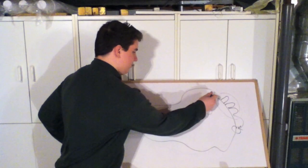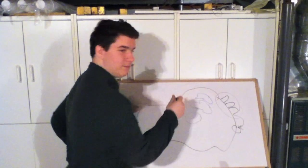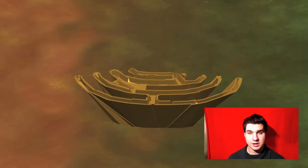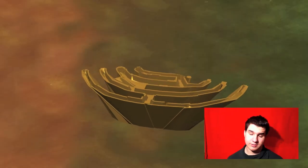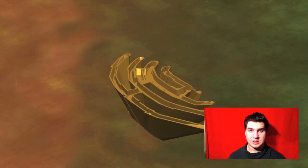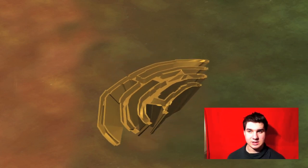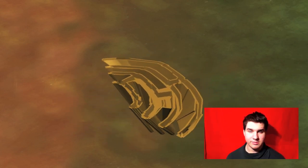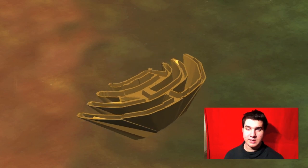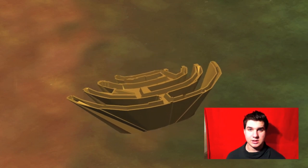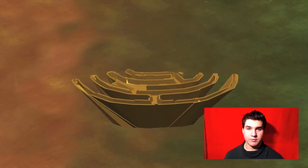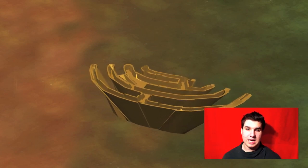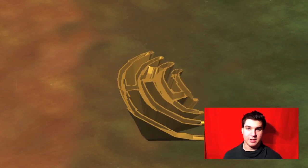Next we go to the smooth endoplasmic reticulum. Depending upon what type of cell you are in, it has various functions — it can produce steroids, metabolize food, or decompose toxins. Unlike the rough endoplasmic reticulum, the smooth endoplasmic reticulum has no ribosomes on it, hence the name.